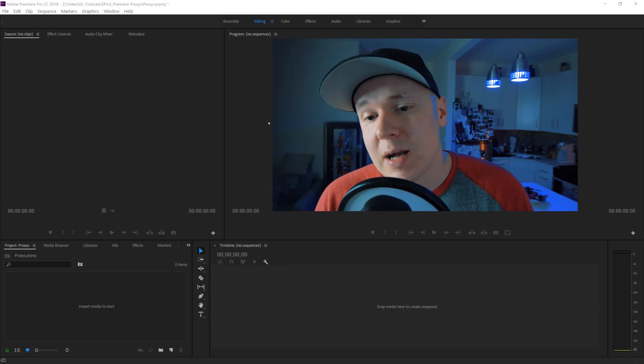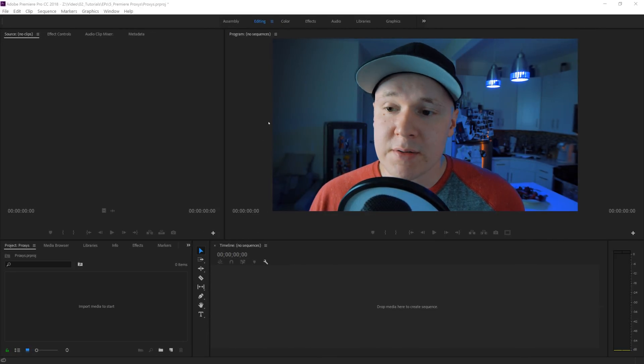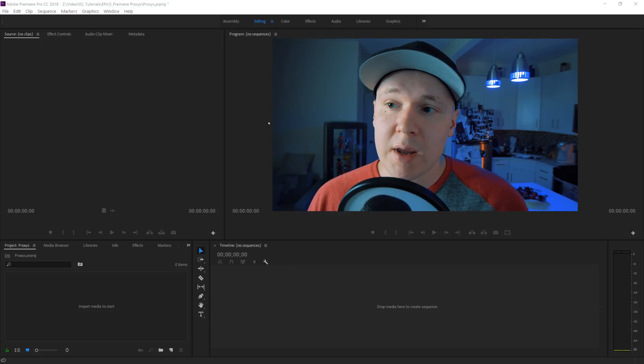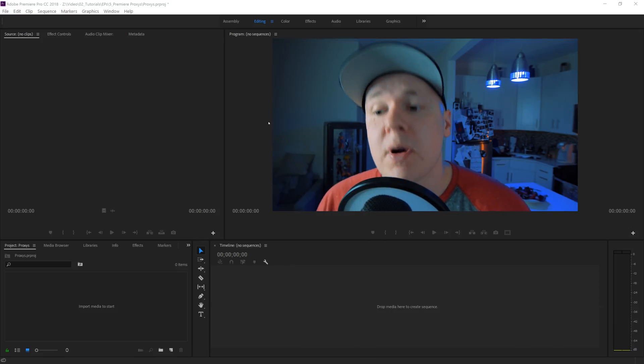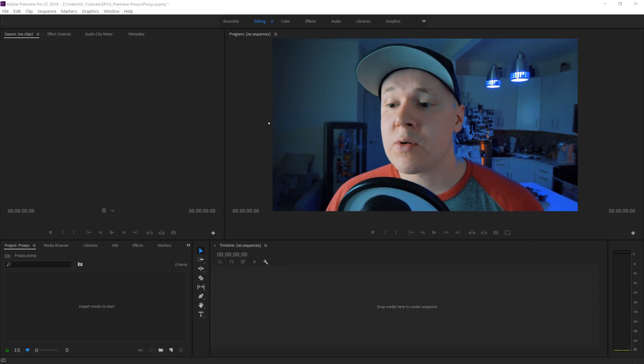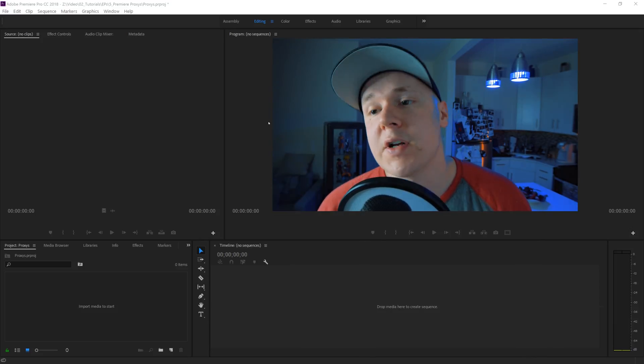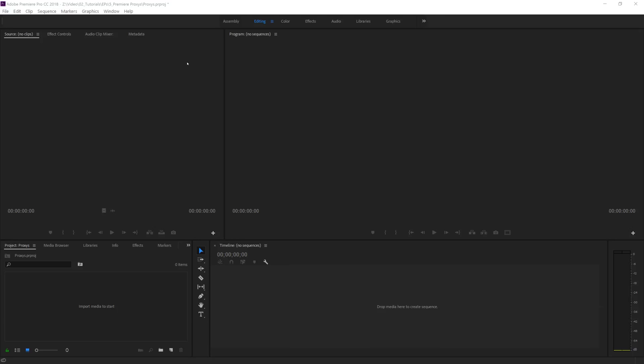When you have Premiere Pro open, there's a couple of different ways to do this. There's a way to do it when you start a new project and there's a way to do it when you ingest new footage.